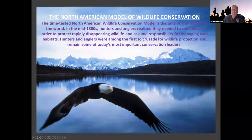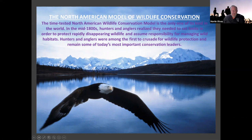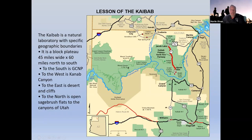This time-tested North American Wildlife Conservation Model is the only one of its kind in the world. In the mid-1800s, hunters and anglers realized they needed to set limits to protect rapidly disappearing wildlife, as those photos show. They assumed the responsibility for managing wildlife habitats. Hunters and anglers were among the first to crusade for wildlife protection and remain some of today's most important conservation leaders. If you get anything out of this presentation, I want you to get that — it was never intentional, it just moved that way.